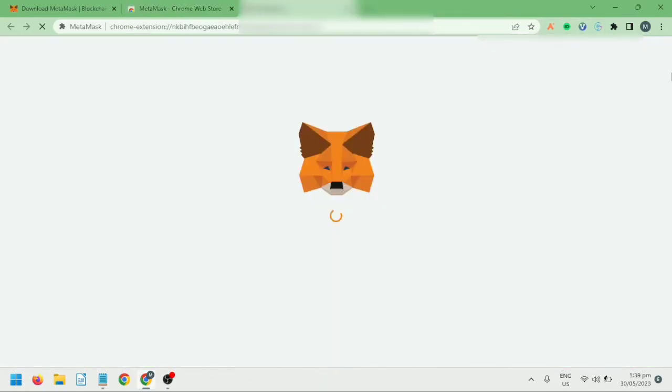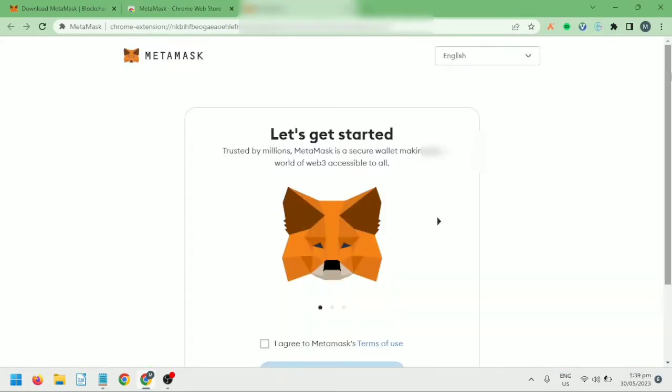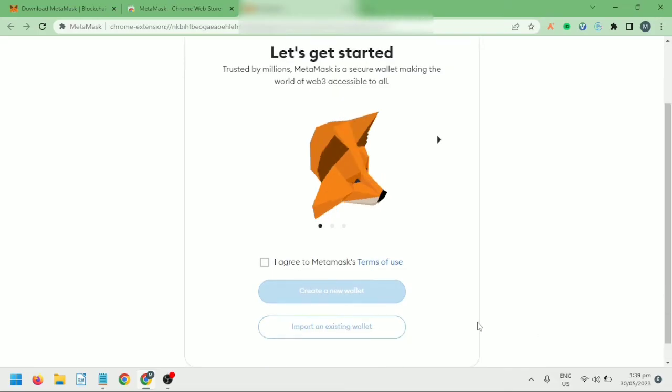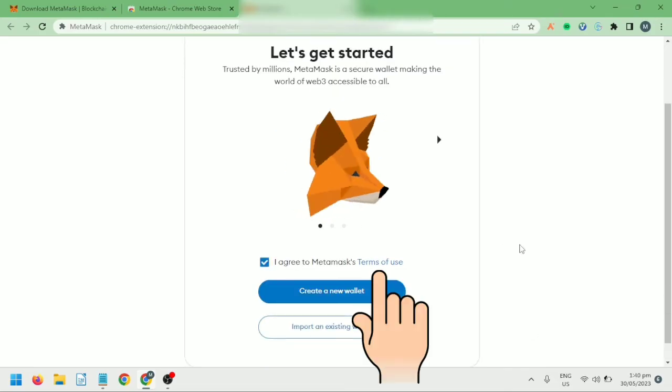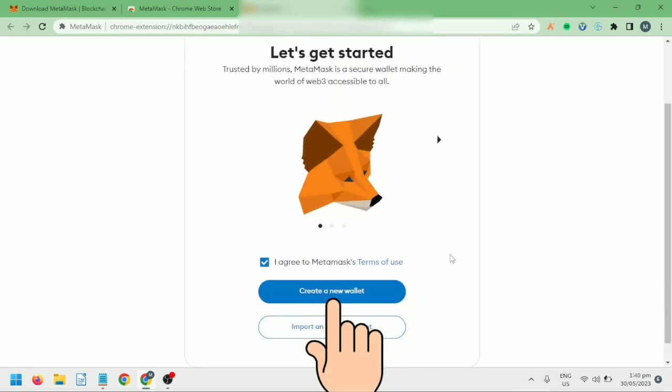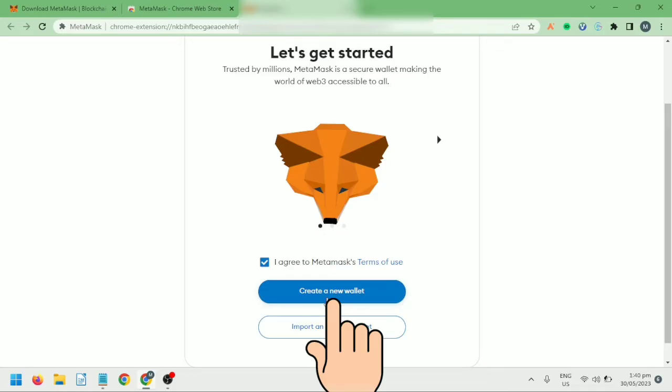Then you will be directed to this site. Read and understand the MetaMask terms of use, tick this if you agree, then click Create a New Wallet.